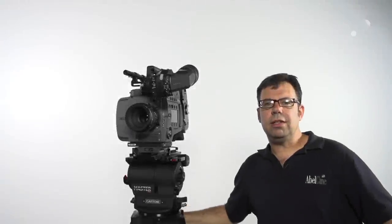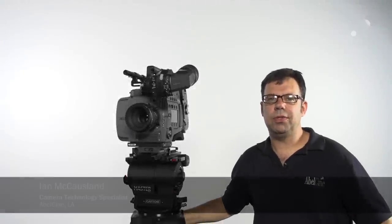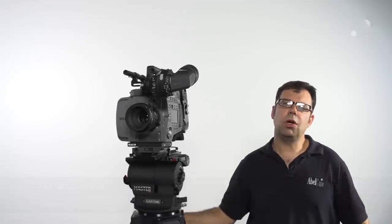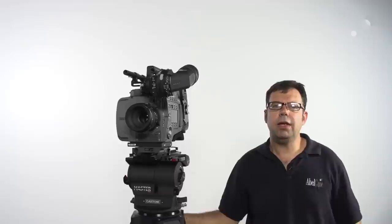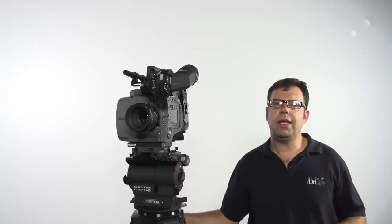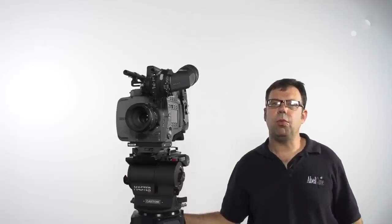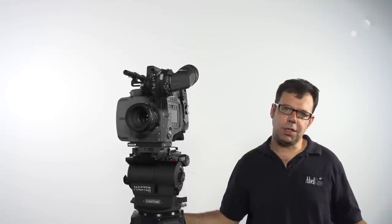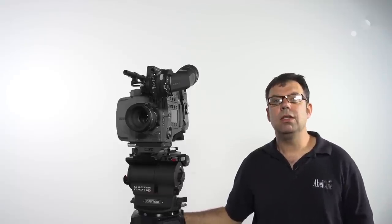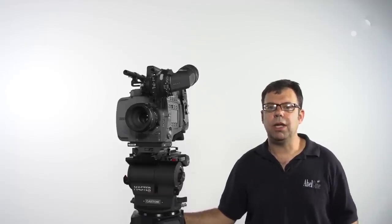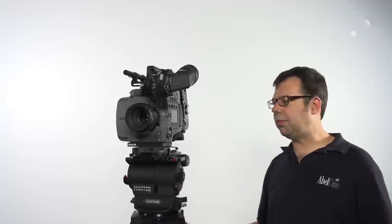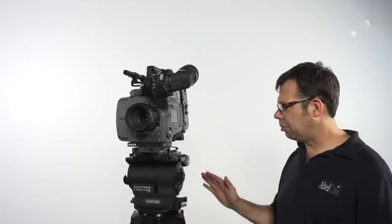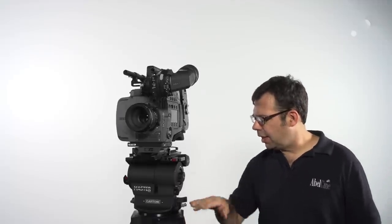Hello everyone, Ian here at Abelson in Burbank, and today we're checking out the Cartoni Master Mark II fluid head. A fluid head with a camera platform weight range of 6.6 to 66 pounds, so a pretty wide spectrum of cameras that we can put on this.